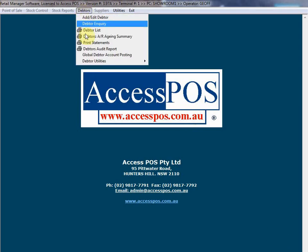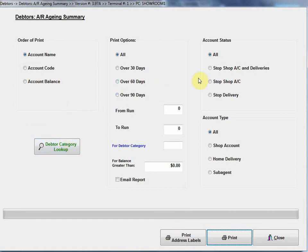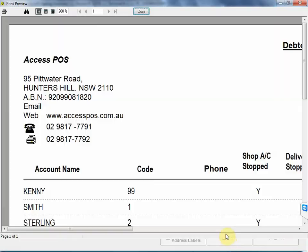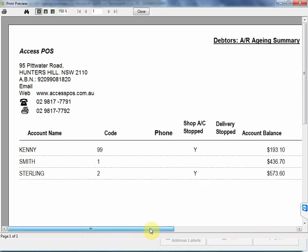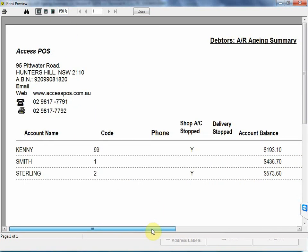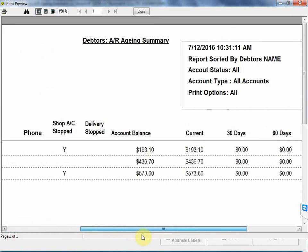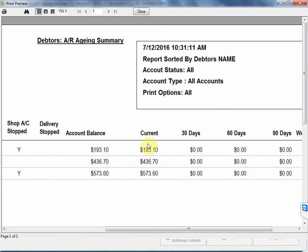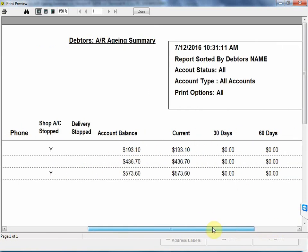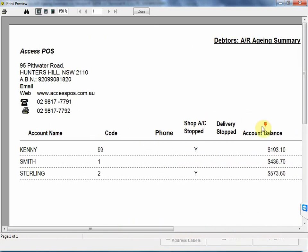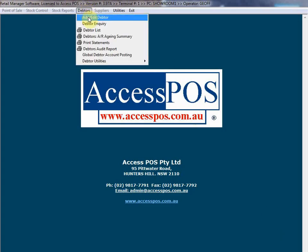The more mostly relevant report is our debtors accounts receivable report. This obviously details all our customers, telling you how much money they owe you and what aging they are, whether it's current 30, 60, 90 days, etc. I can once again filter the order of print, select a particular debtor, debtor category. Let's just print one out here. Obviously normally we'd be printing that out on an A4 printer. So it runs through our customers, telling you what their balance is, their current 30, 60, 90 balance.